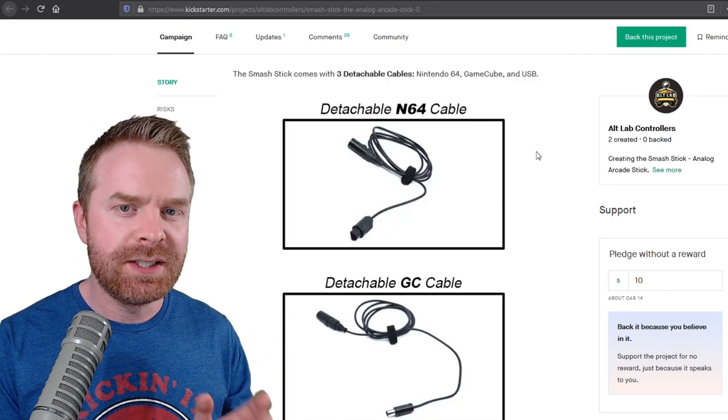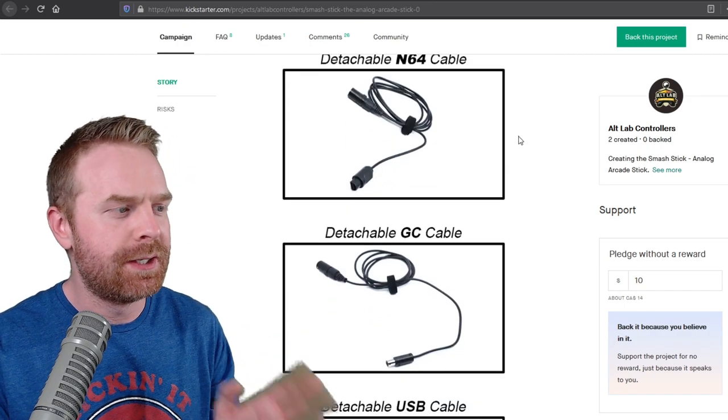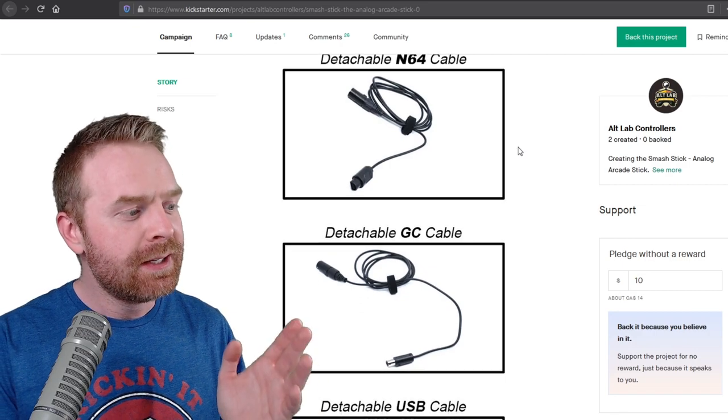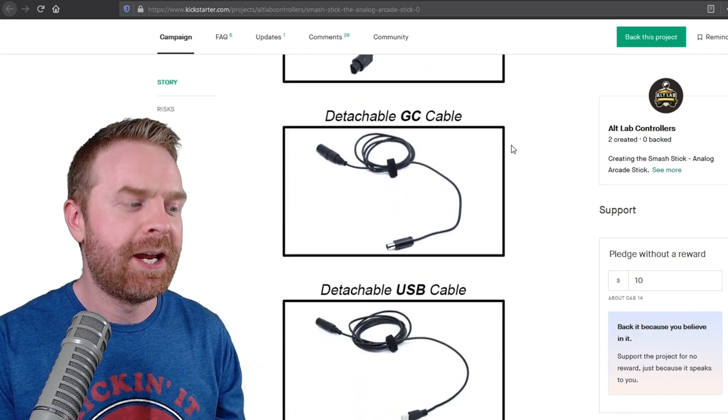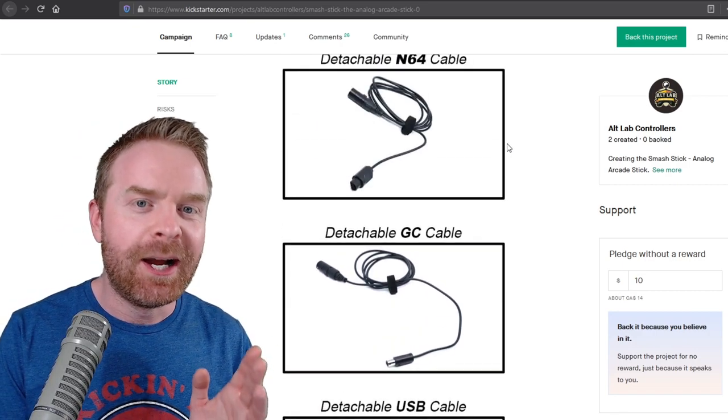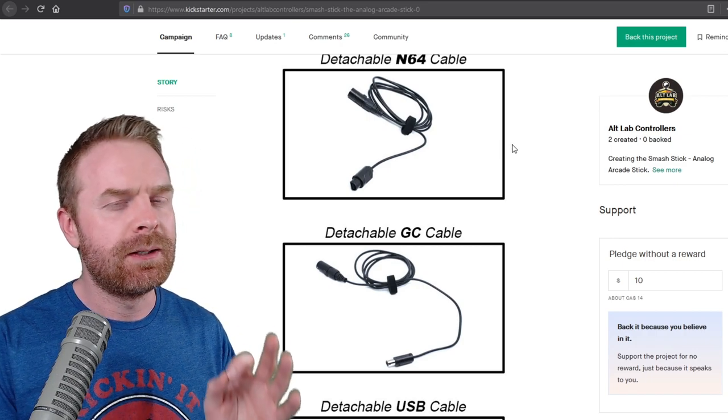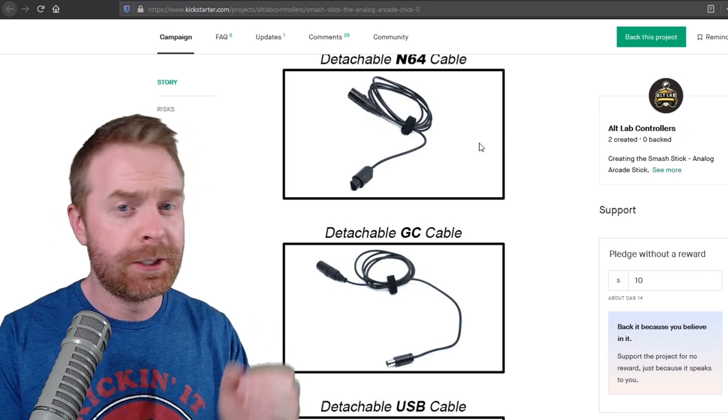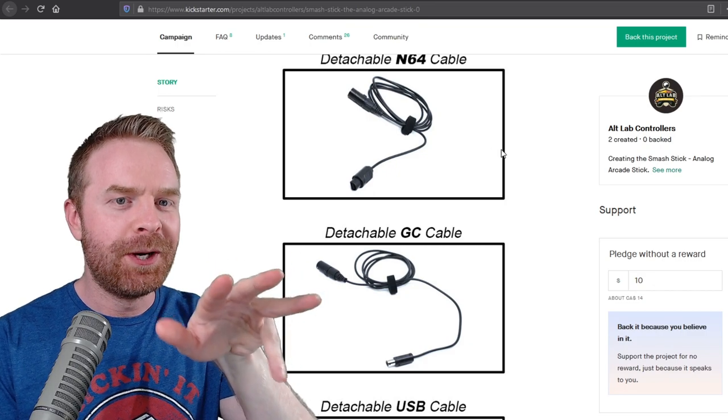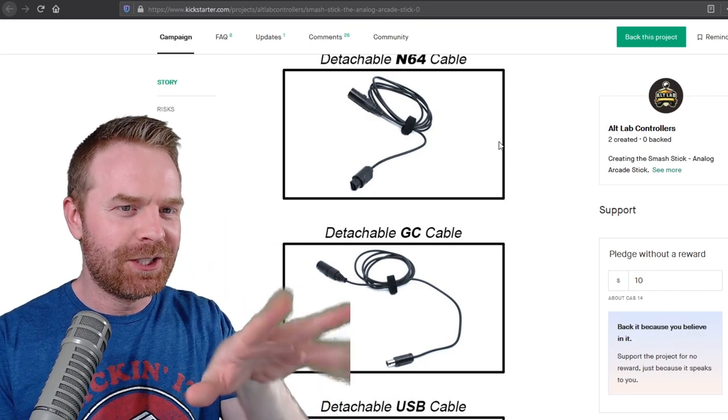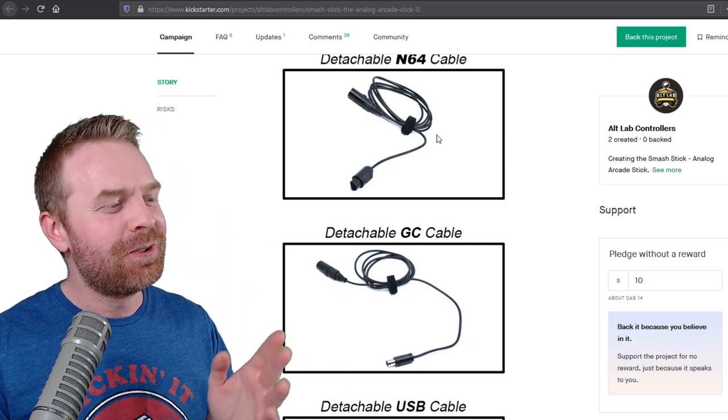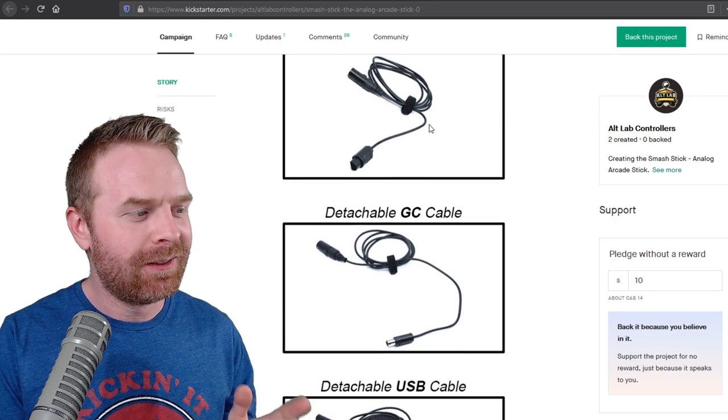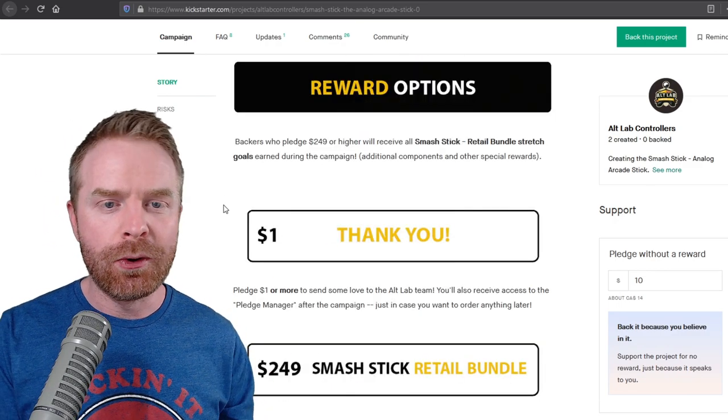They also state this stick will feature three different cables, a detachable N64 cable, detachable GameCube cable, and detachable USB cable. I really like this method of doing things. It'll leave things a lot less cluttered, as opposed to having one cable with a bunch of different ends on it and kind of just spidering all over the place. This will keep things a lot cleaner and a lot less cluttered.